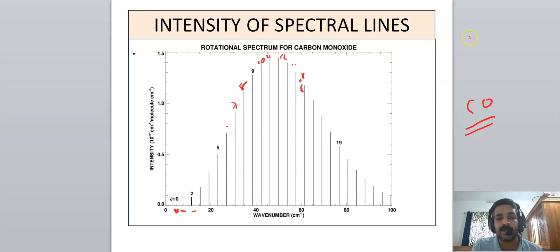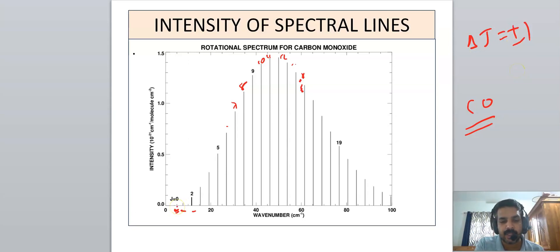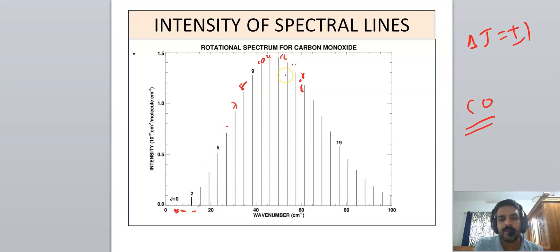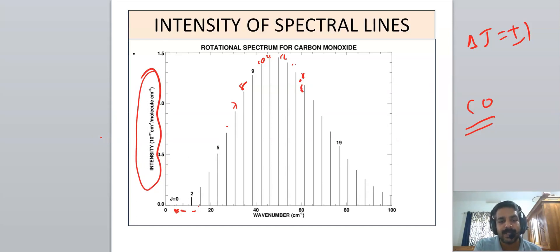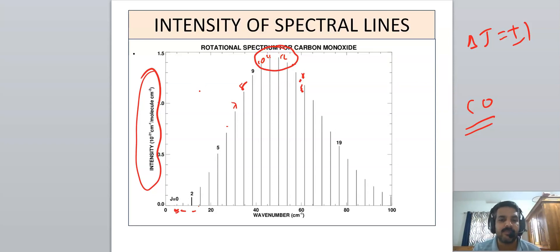We know that transitions are possible for ΔJ = ±1, so each line corresponds to a transition: J=0→1, J=1→2, J=2→3, J=3→4, and so on. Plotting intensity, we observe that intensity steadily increases and reaches a maximum around J=10, 11, or 12, and then intensity reduces. Why does intensity vary like this?